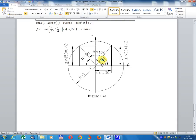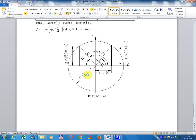For the angle 30 degrees: cos(30°) = √3/2, sin(30°) = 1/2. For the angle 150 degrees: sin(150°) = 1/2 = sin(30°), and cos(150°) = -cos(30°) = -√3/2.